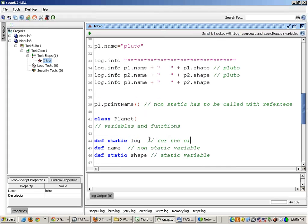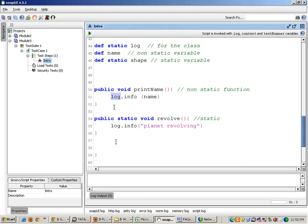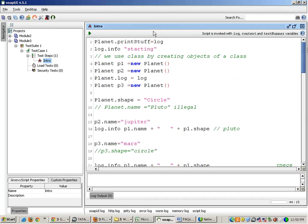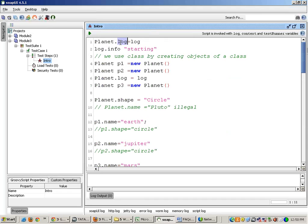This is for the class and I declare it static because log has to be there for everything — it is a common property at a class level. So I declare it static. I will not make it a part of an object, and I will write in every function log.info. To initialize this property log, I will write planet.log. Why planet.log? Because log is static, I can access it with the name of the class — planet.log equals to log. This log object is actually the object in the script.